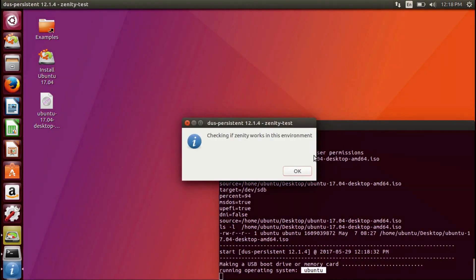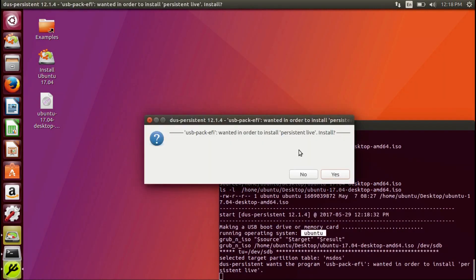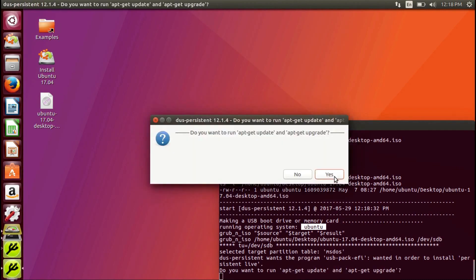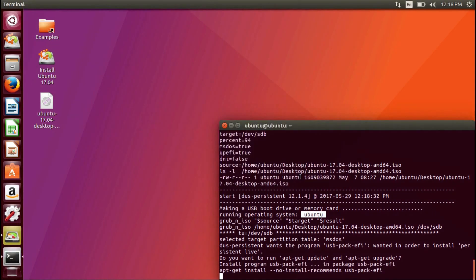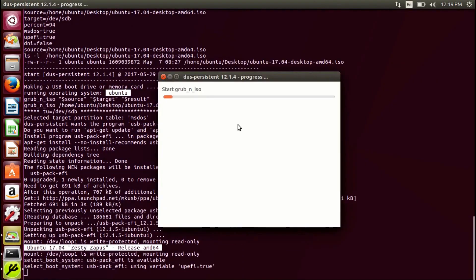Select Yes to installing the USB Pack EFI and No to the Updates and Upgrades window. The process will begin and two windows will pop up. This may take some time.